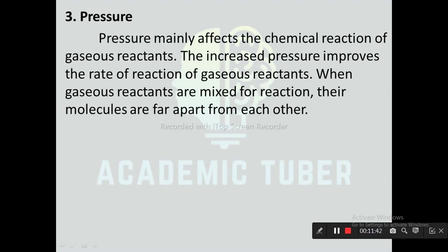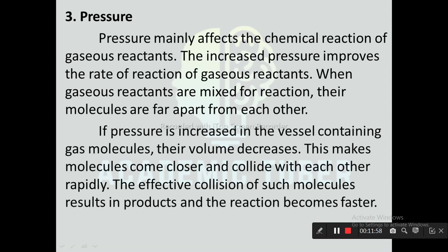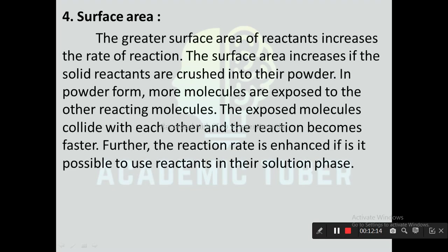Third one is pressure. Pressure mainly affects the chemical reaction of gaseous reactants. The increased pressure improves the rate of reaction of gaseous reactants. When gaseous reactants are mixed for reaction, their molecules are far apart from each other. If the pressure is increased in the vessel containing gas molecules, their volume decreases, which makes molecules come closer and collide with each other rapidly. The effective collision of such molecules results in products and the reaction becomes faster. Next one is surface area. The greater surface area of reactant increases the rate of reaction. The surface area increases if solid reactants are crushed into powder. In powder form, more molecules are exposed to the other reacting molecules. The exposed molecules collide with each other and the reaction becomes faster. The reaction rate is also enhanced if it is possible to use reactants in their solution phase.